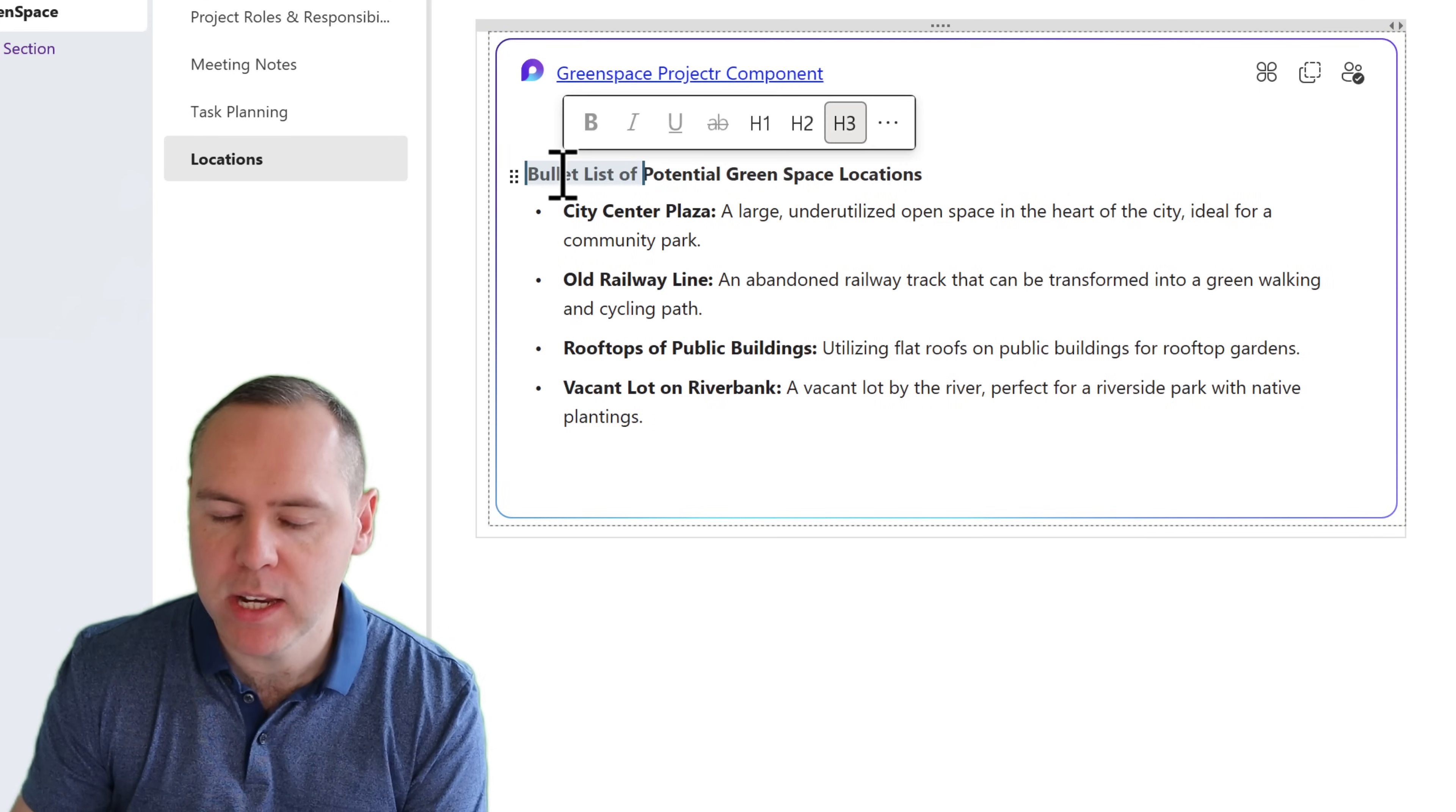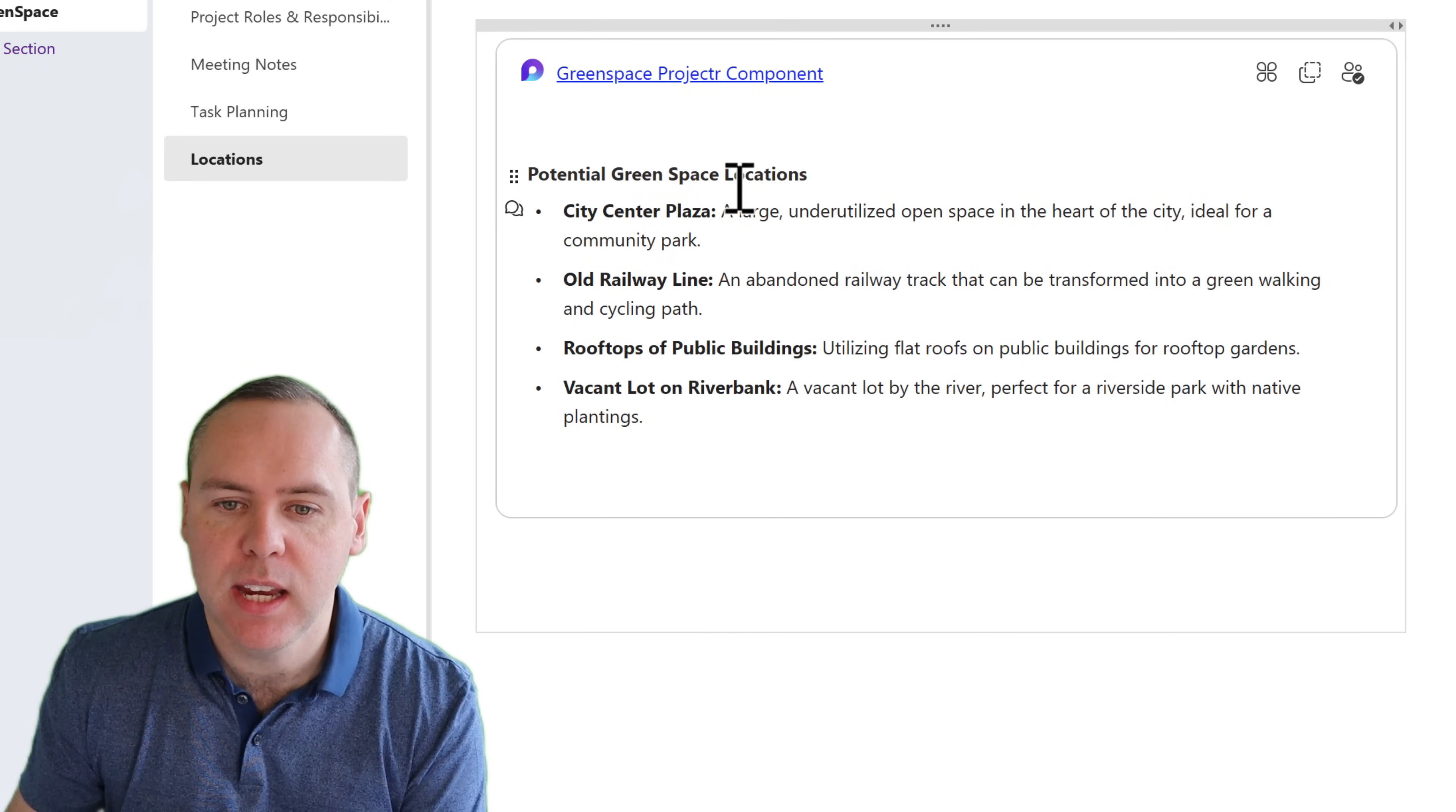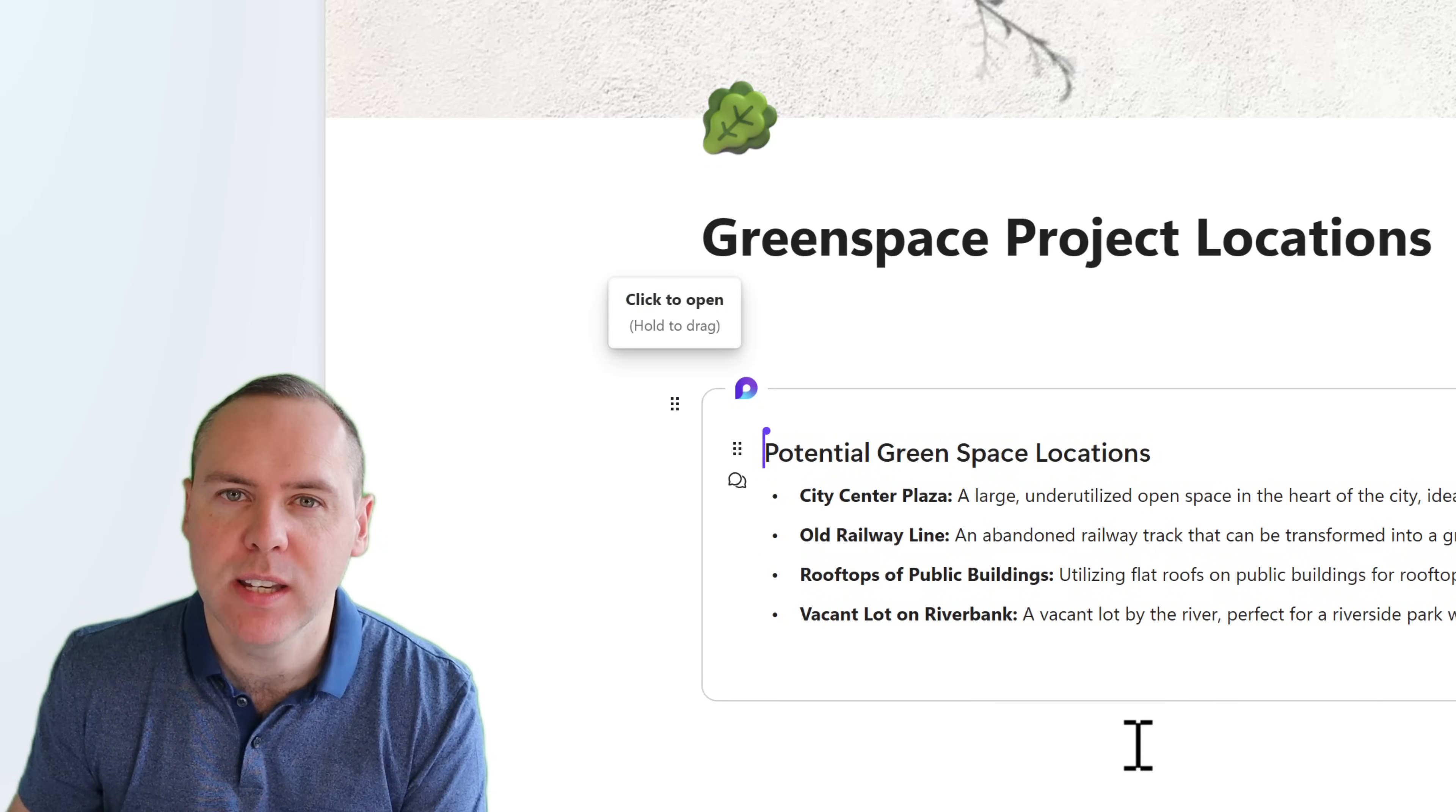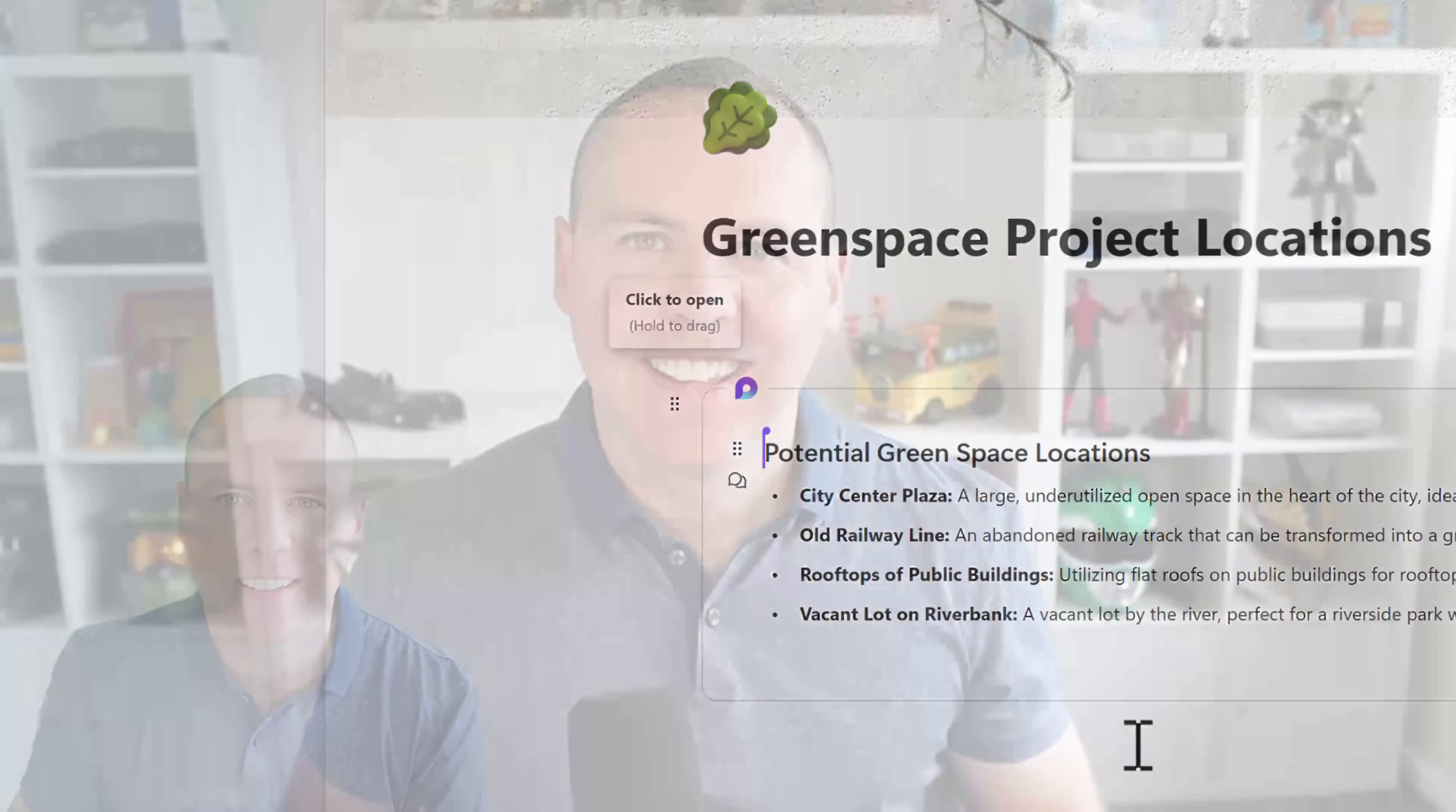For example, let's remove the words bullet list of and update that content. You can now see it's updated in place. And if we go back into the loop app, all the same changes applied. So you can take existing loop content across all those different apps and bring it straight into OneNote and paste it and also keep it up to date.